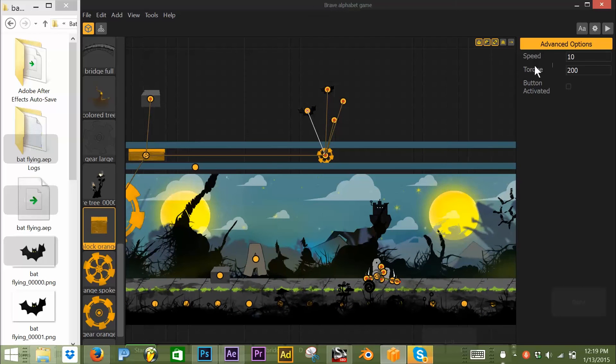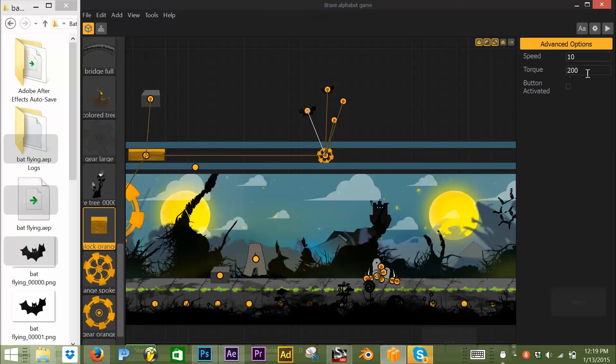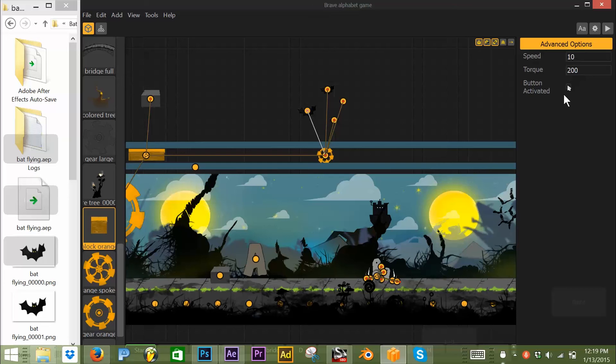This one's speed of 10. Torque 200 is what was already set up. By default, I don't know what torque does in BuildBox. And this also has a feature for button activated. I also don't know what button activated does. So if anyone has information on these things, obviously speed is making this twirl, but I think there's probably some other functions that speed can be used for.